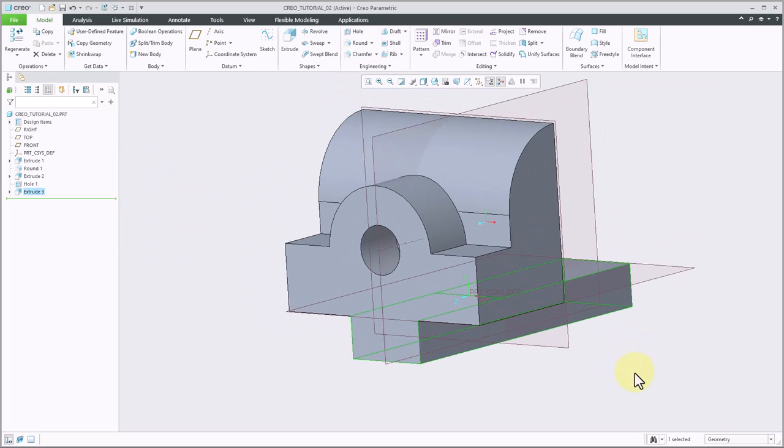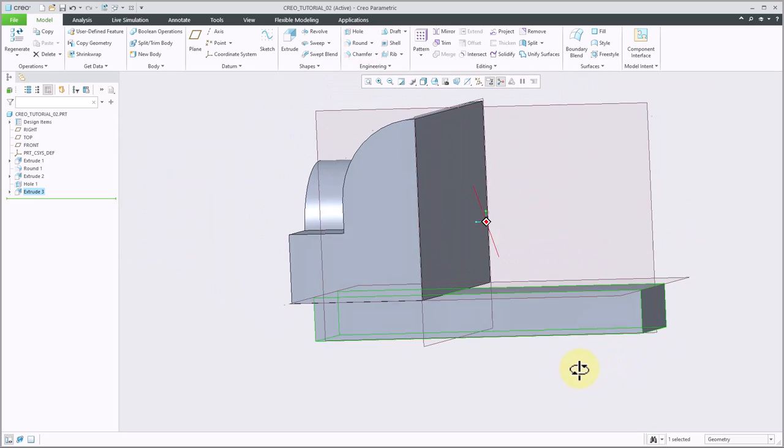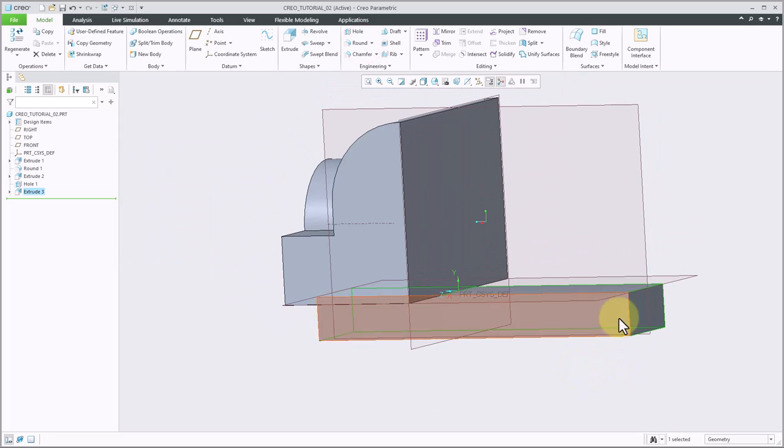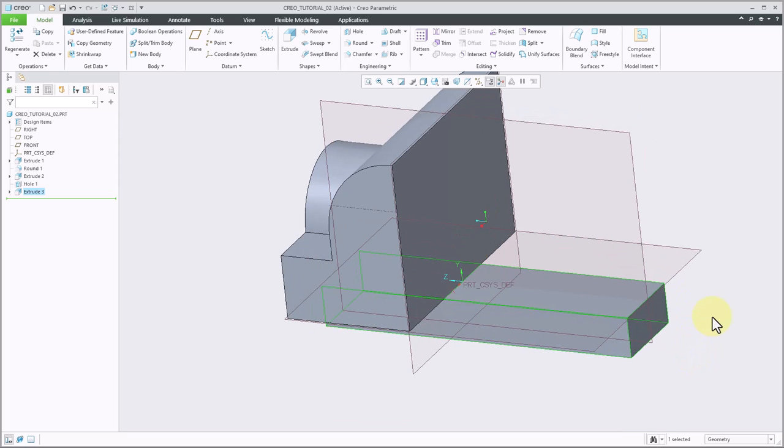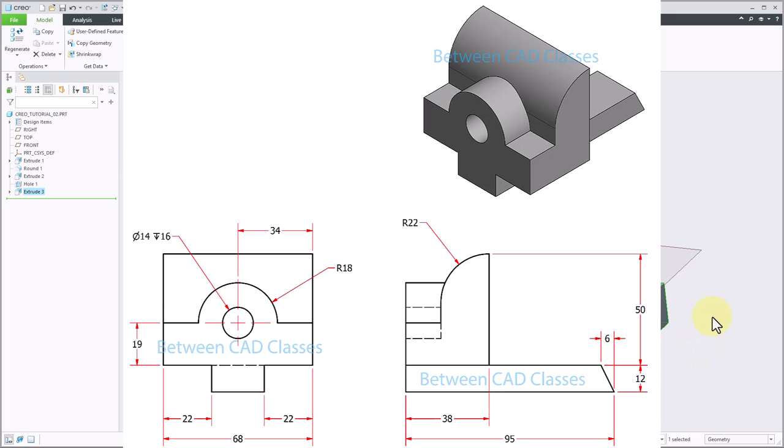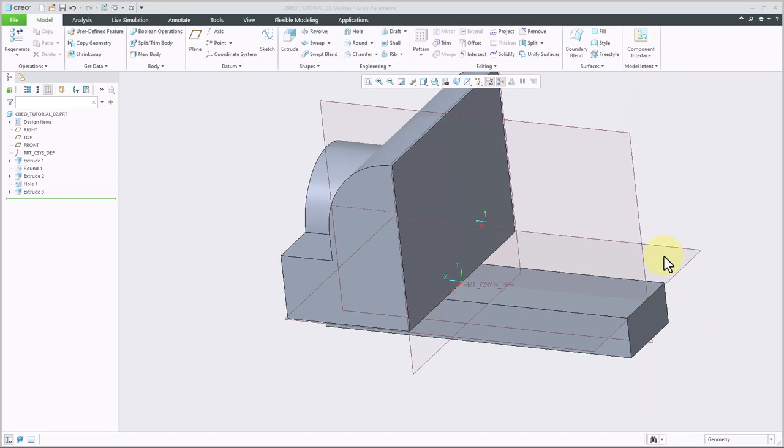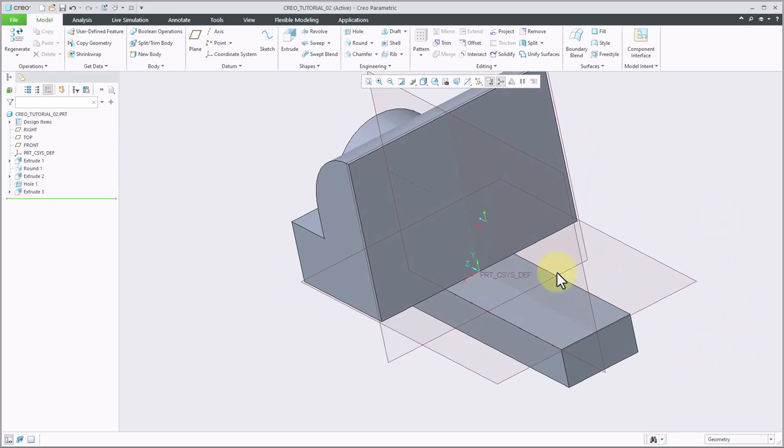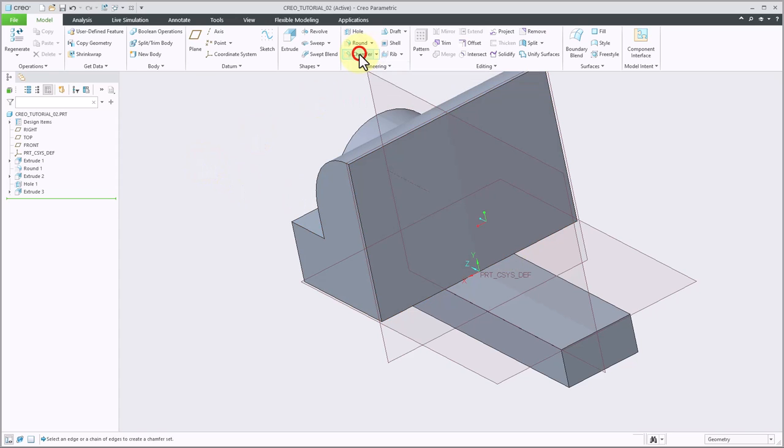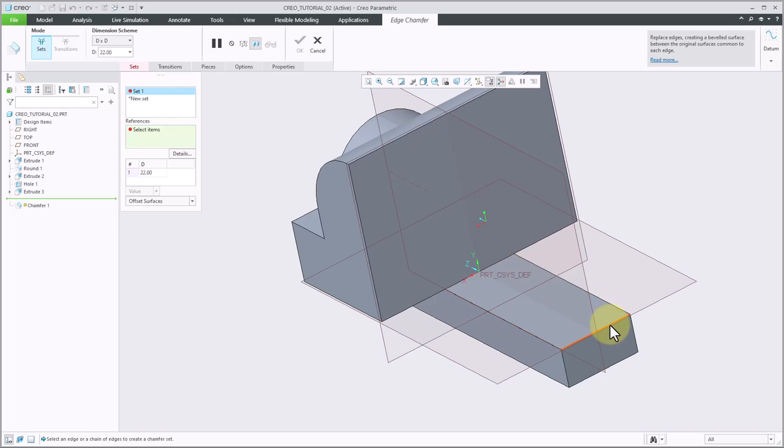Now for my last feature, I need to angle this back edge. So let's take a look at the detail drawing one more time, and we can see this is basically going to be a 12 by 6 angled shape that's coming off of it. I could do this with an extrusion. I can also do this using the chamfer command. I'm going to use the chamfer command for this one. So back here in Creo, I am going to begin my chamfer command here in the engineering panel.